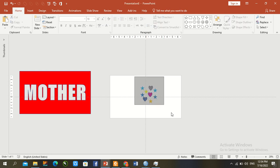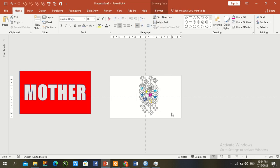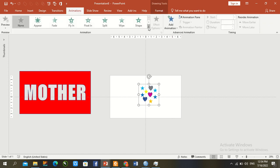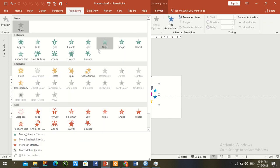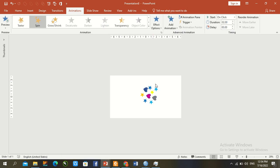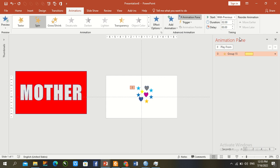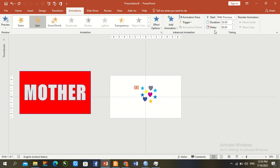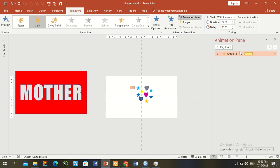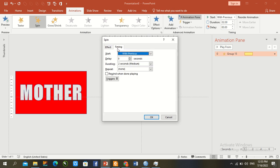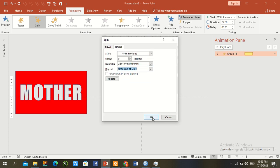Press Ctrl+A to select all shapes. Press Ctrl+G to group. Open the animation panel and add a spin effect. Set it to 'with previous'. In the animation panel, double-click. Go to timing, set to 'until end of slide', and press OK.